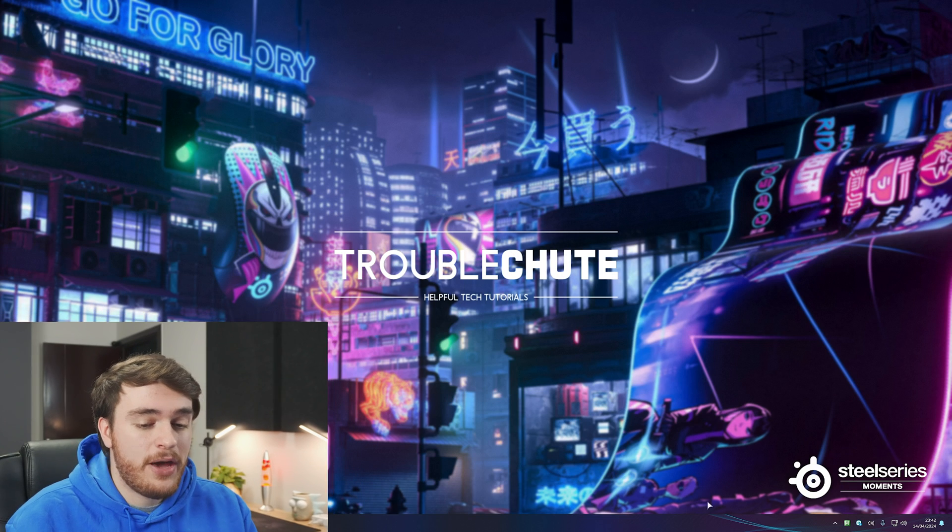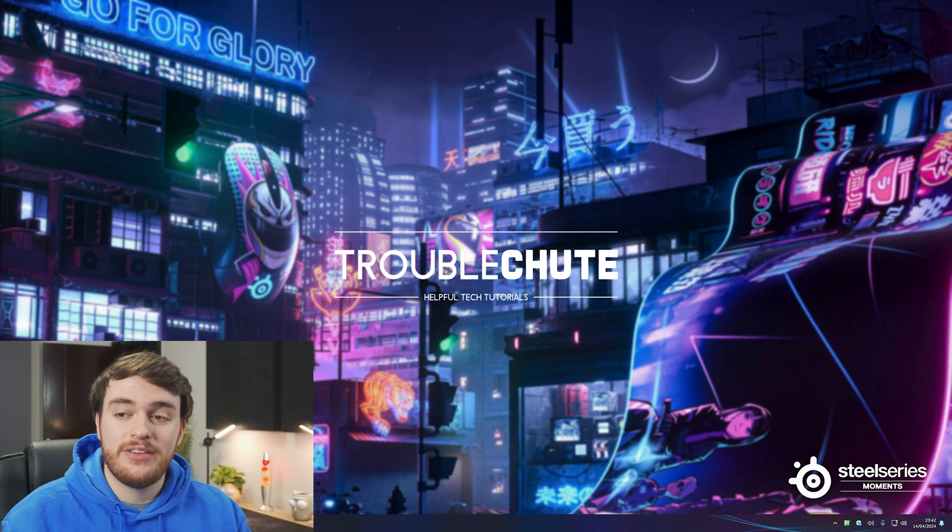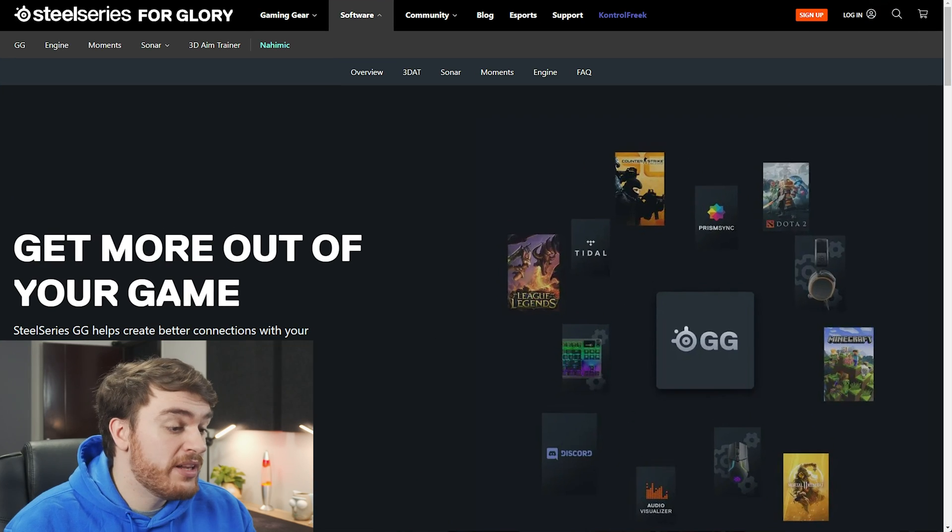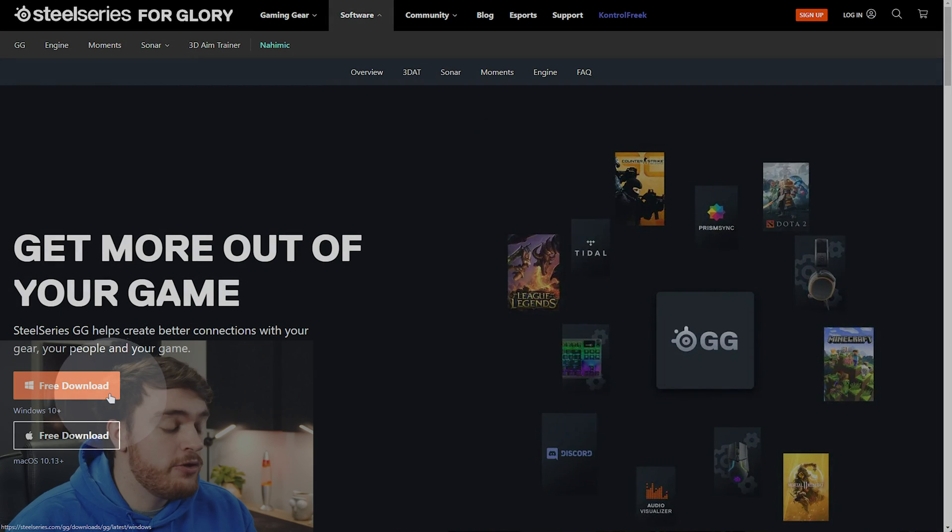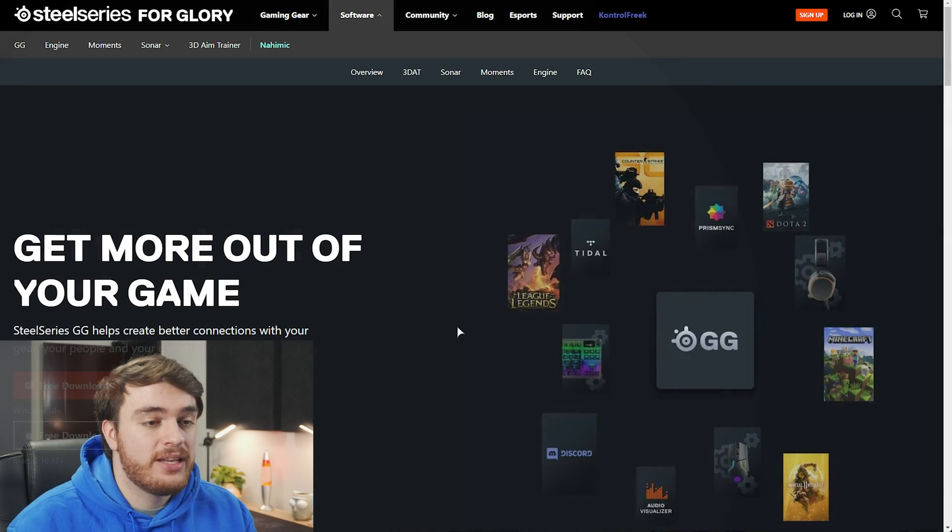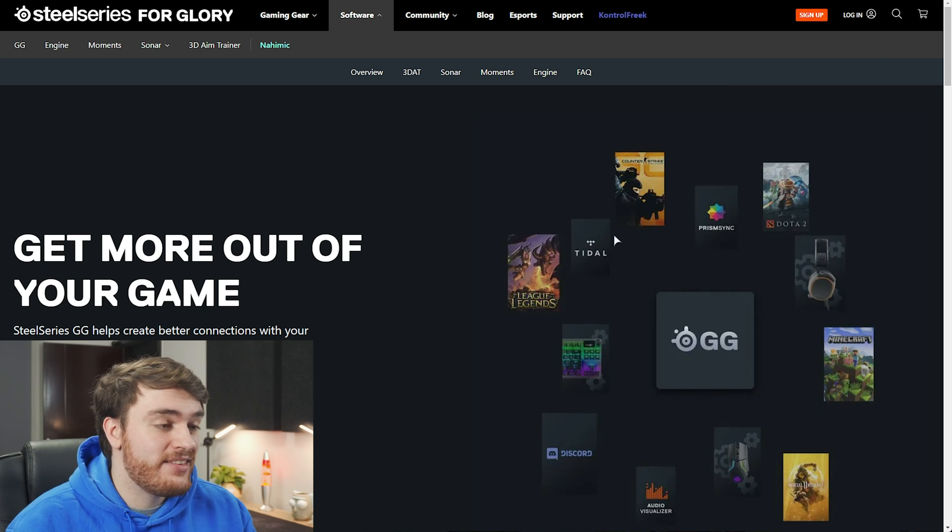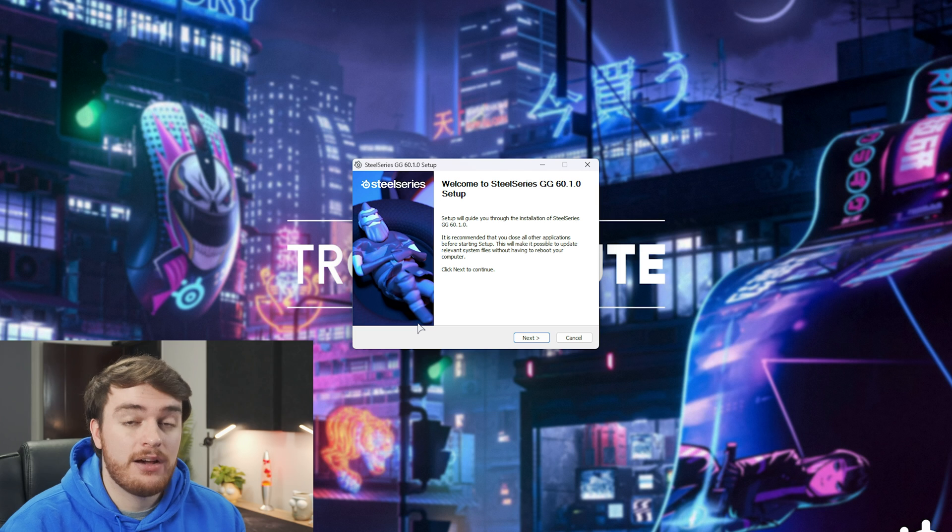Of course, if you haven't got SteelSeries GG installed, you'll find a link down below where you can simply grab it using the free download link and open up the installer when it's done downloading.